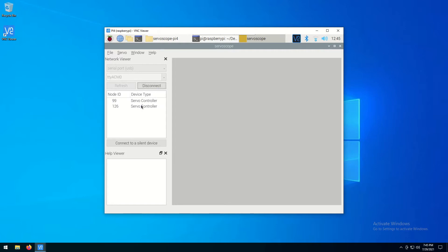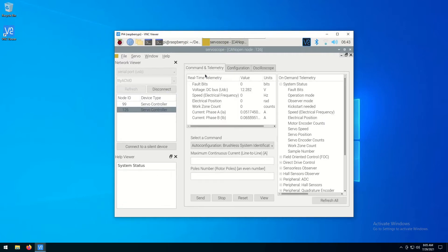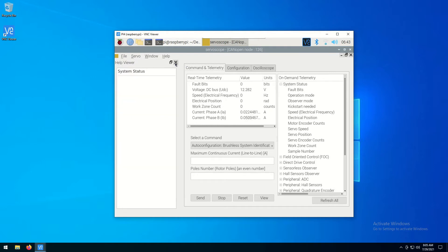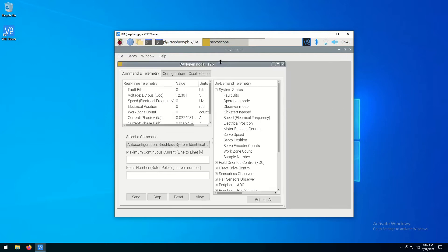Double-click on a device name to open a command and configuration window. You may wish to close the network viewer and help viewer windows to free up screen space for monitoring multiple controllers at the same time.